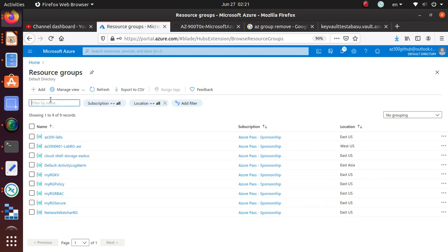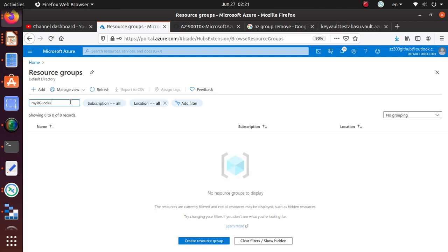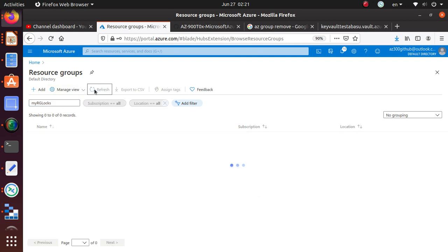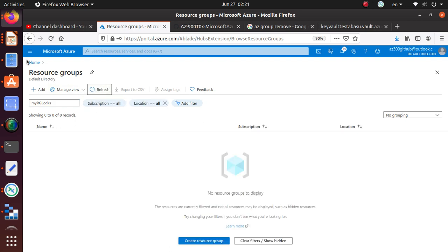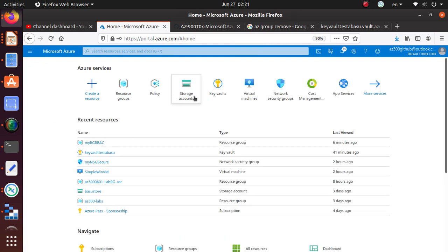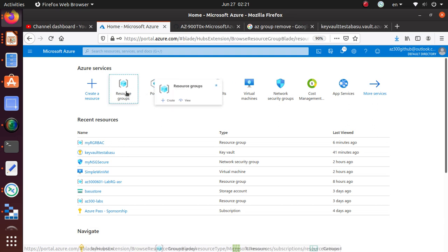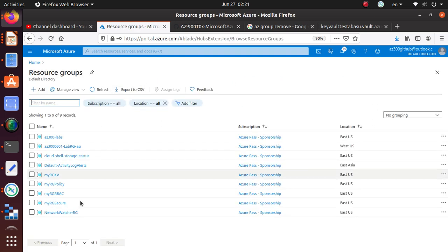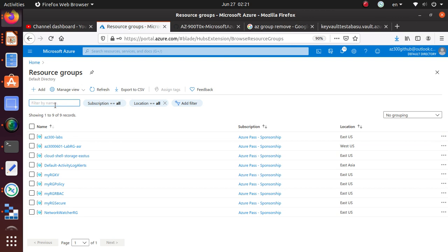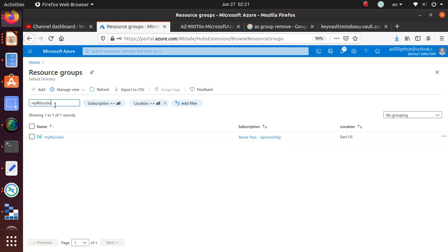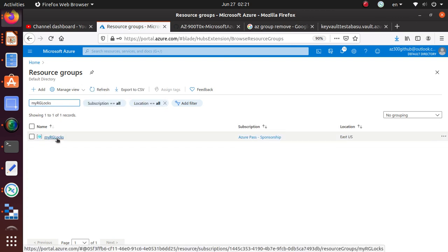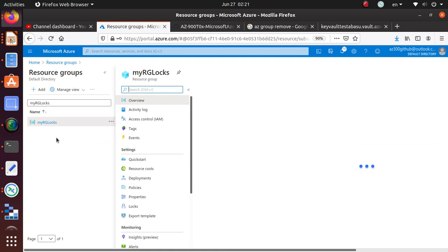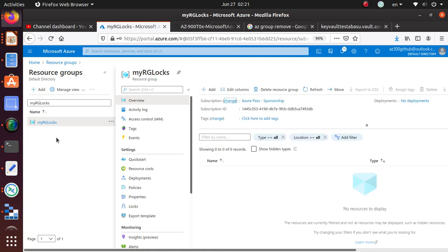Let's just search over here. Now, there we go. So now you have this resource group. For some reason it will take some time for this portal to get that information. So we have this.